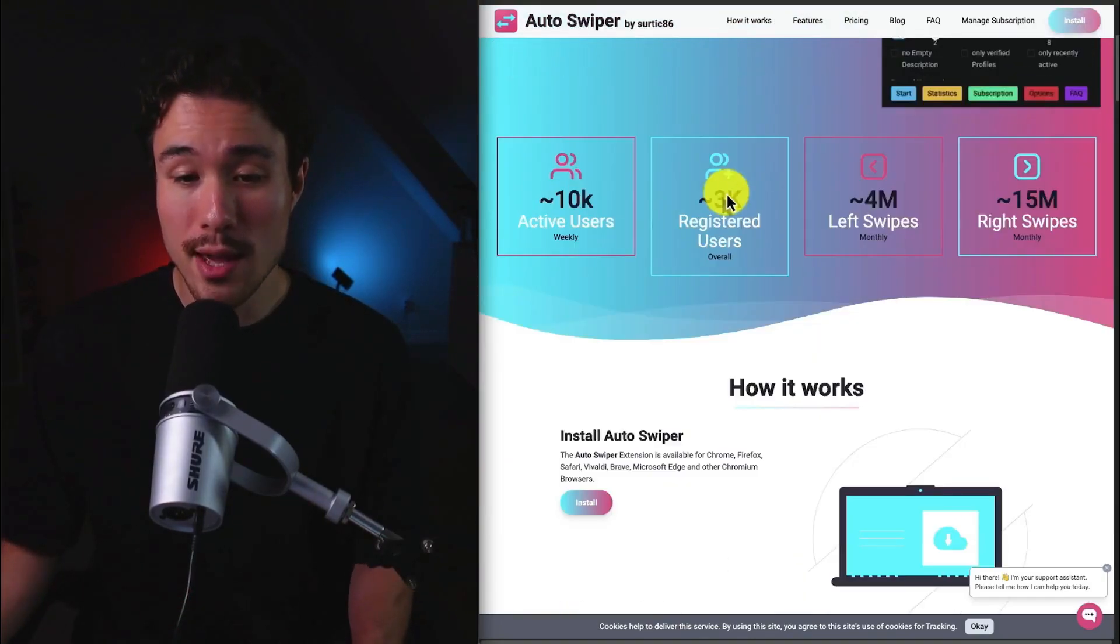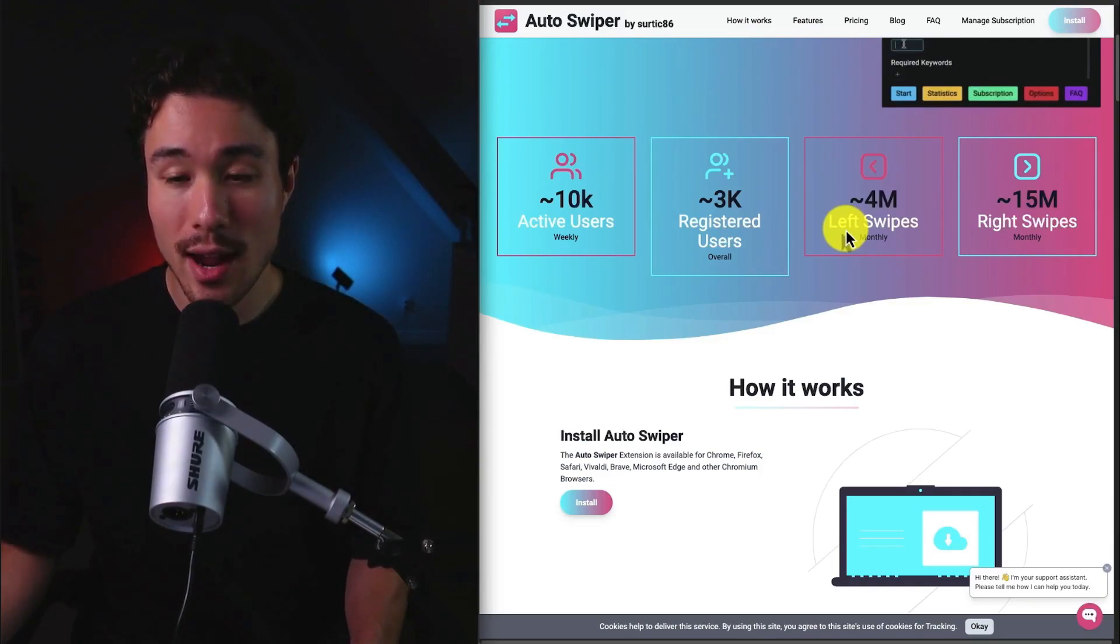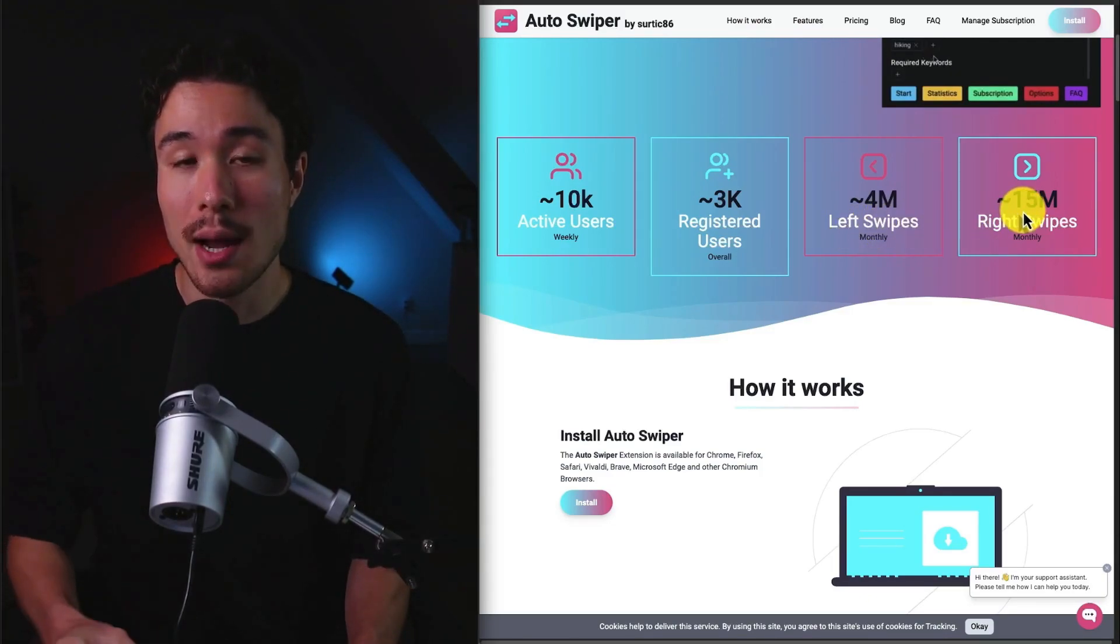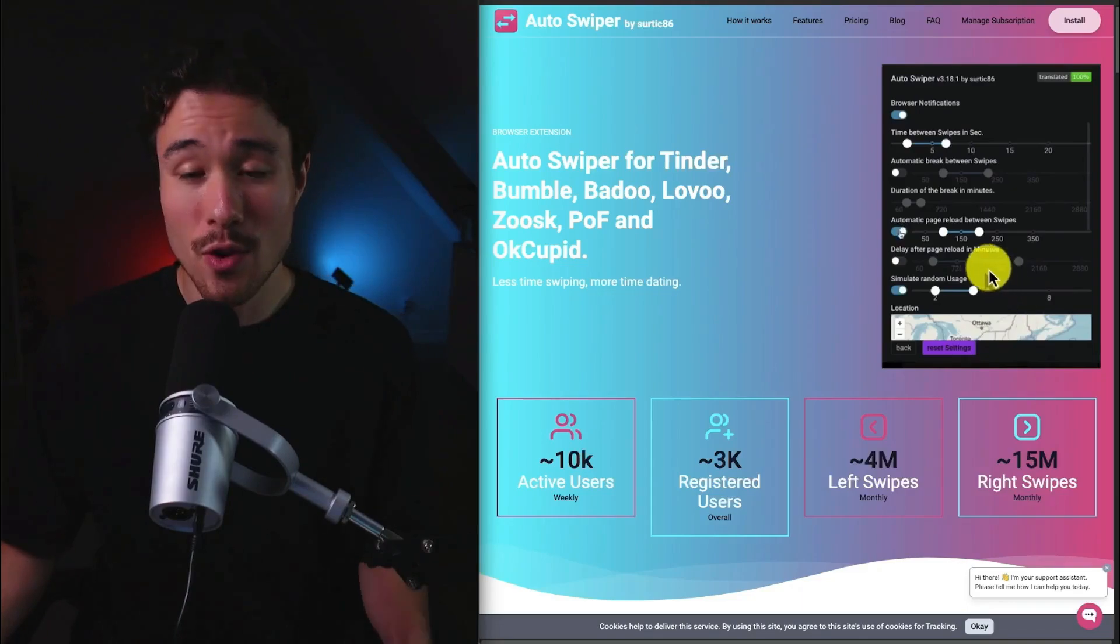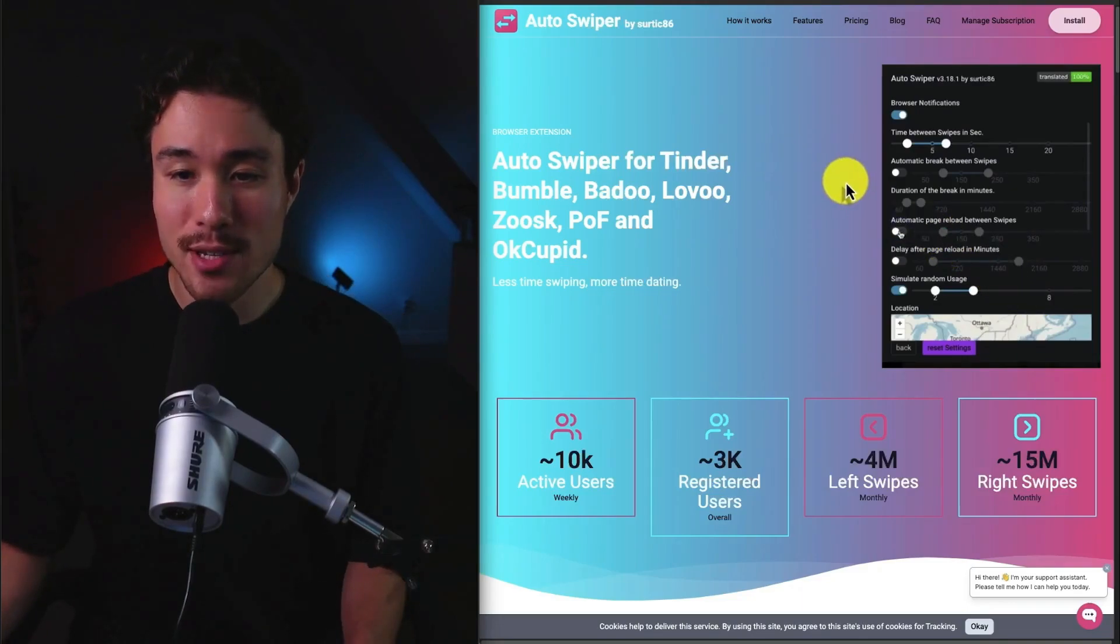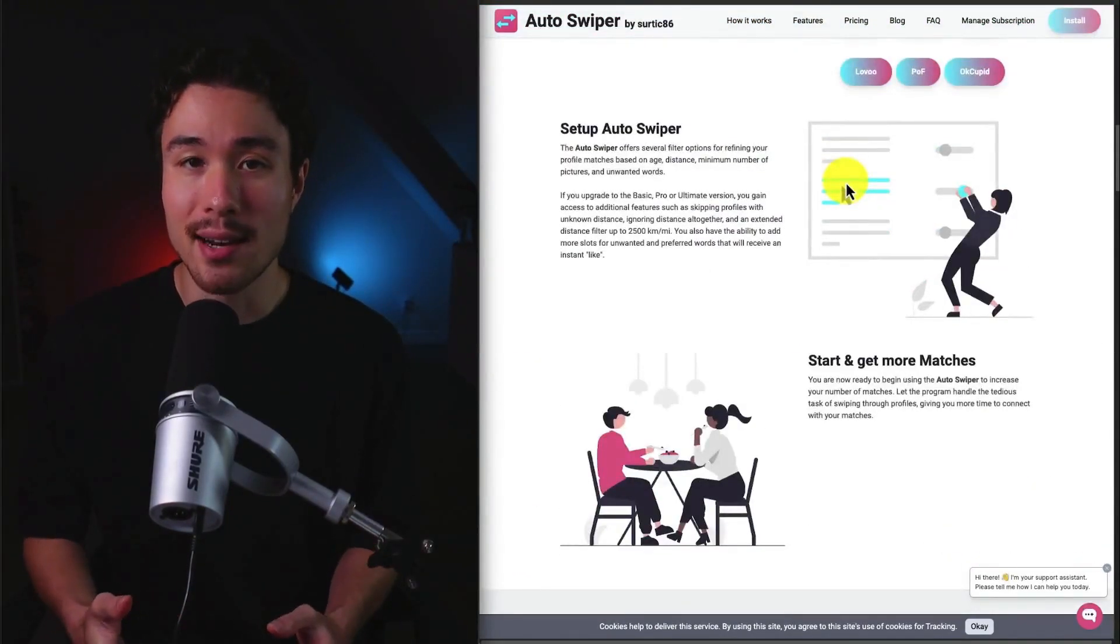They have over 3,000 registered users and over 4 million left swipes and 15 million right swipes on a monthly basis. Overall, you can set your preferences and do more swiping automatically.